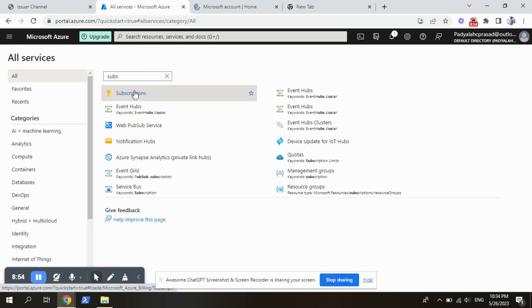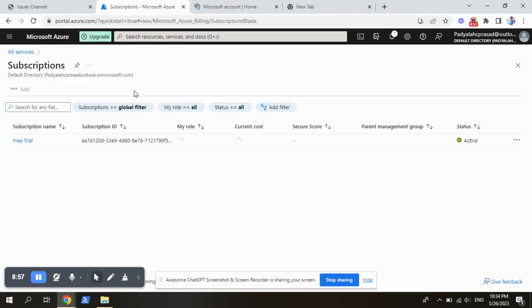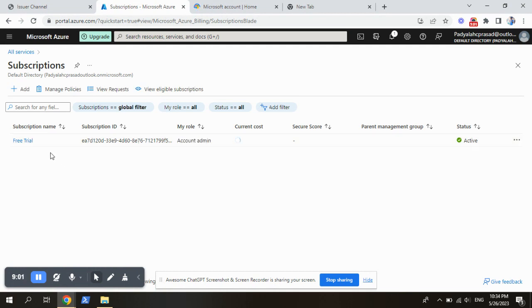In this subscription, you will get an idea here. The subscription name is free trial, right? So currently our subscription is free trial.